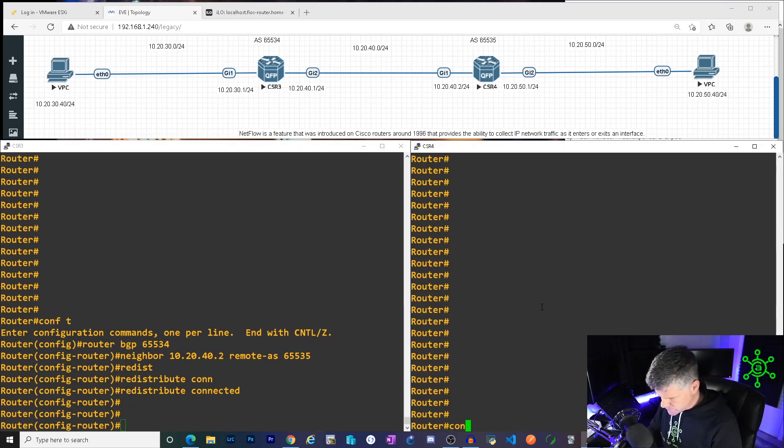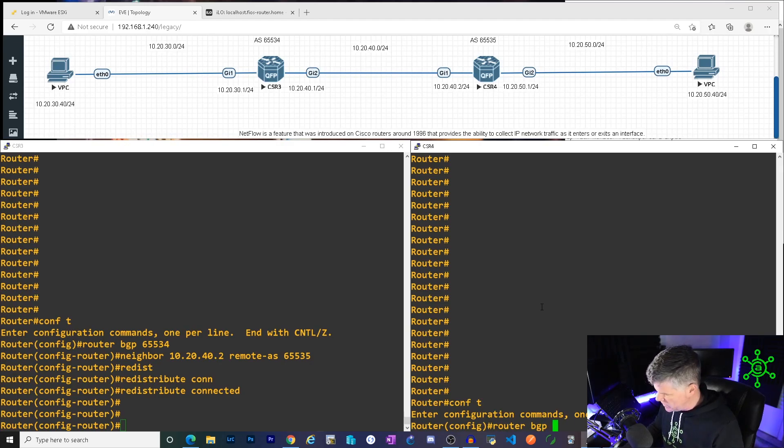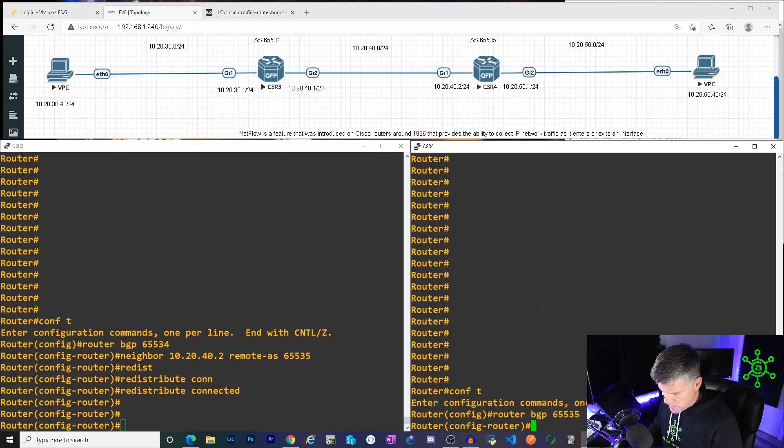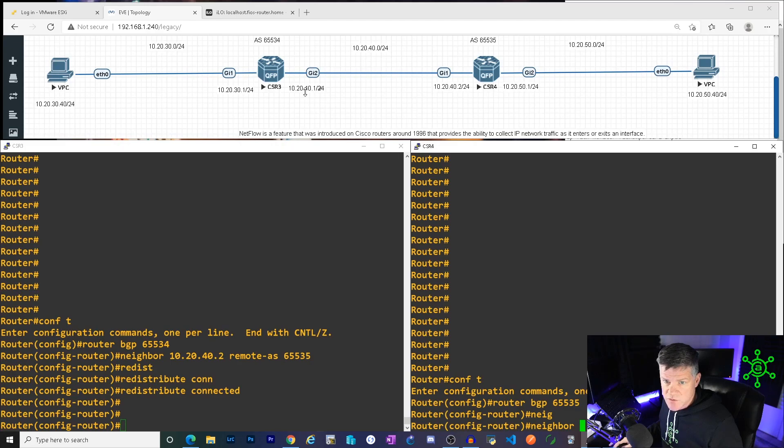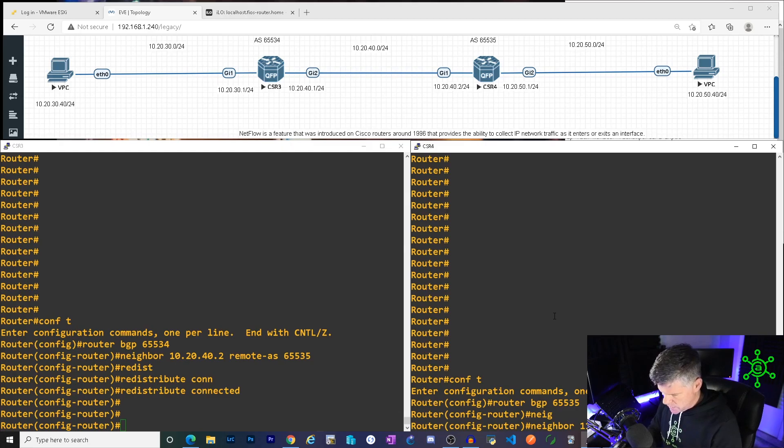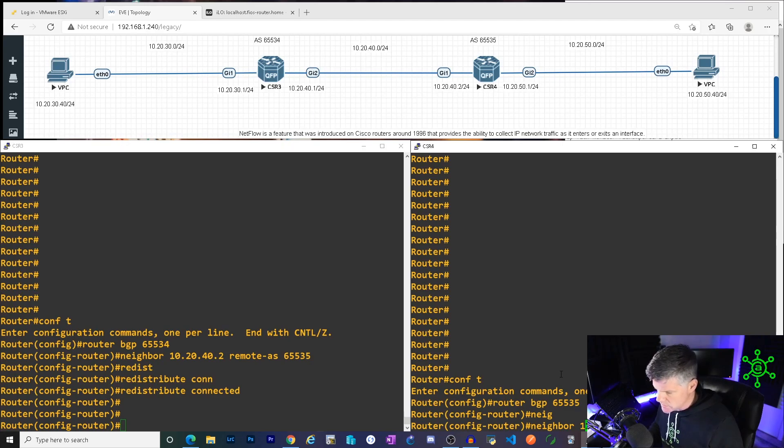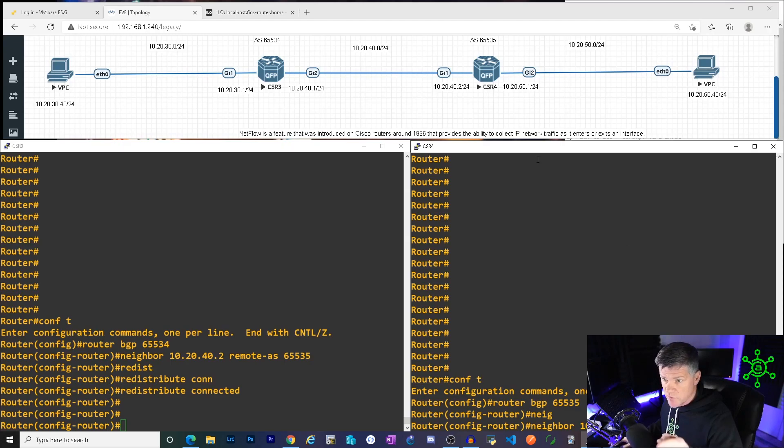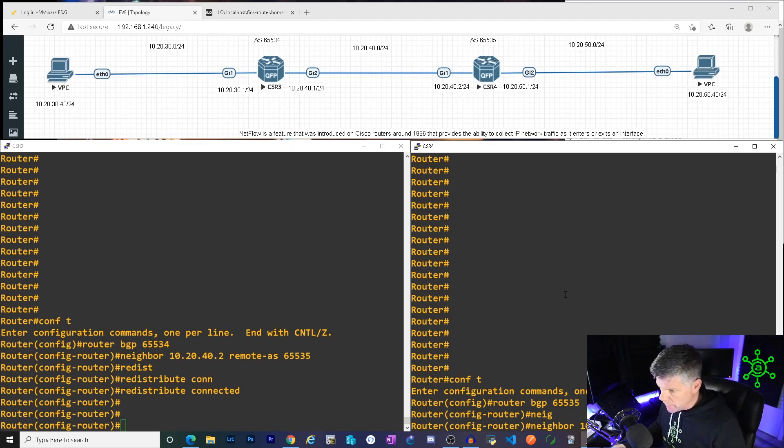All right. Same on the other side. We're going to get the BGP process up. Router BGP 65535. All right. We need a neighbor. That neighbor from this guy's perspective is over here. 10.20.40.1. 10.20.40.1. Remote AS. Where does that neighbor live? Whoops. I messed up the address. So 10.20.40.1. Remote AS. From this guy's perspective over here at CSR4. The remote AS would be 65534. All right. BGP is going to come up.